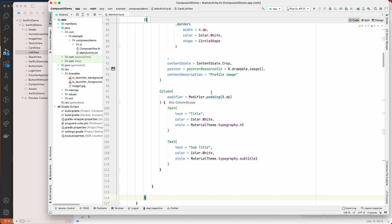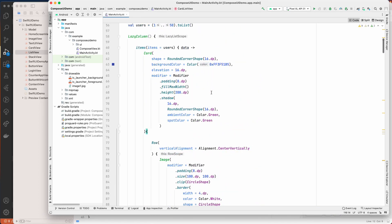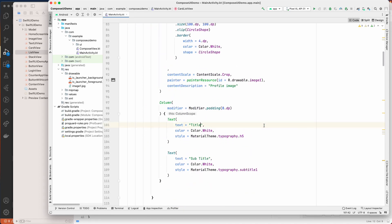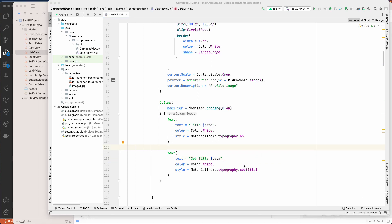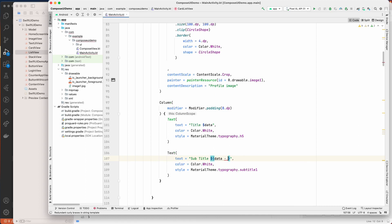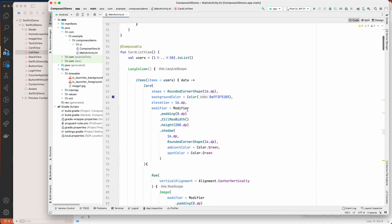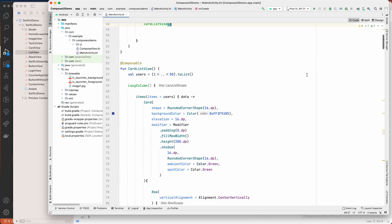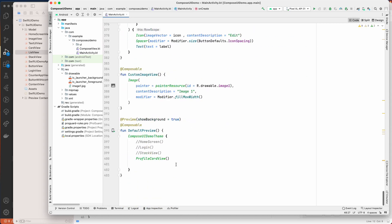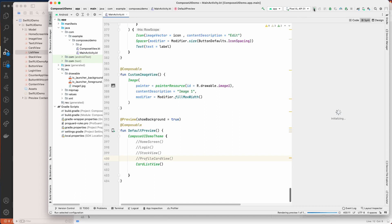I'll grab the card view I previously created, copy it, and paste it inside the items block. I'll modify the text values to use the data variable — using string interpolation and passing the data value to both the title and subtitle fields. Then I'll add the composable to setContent and also set up a preview function to test it.